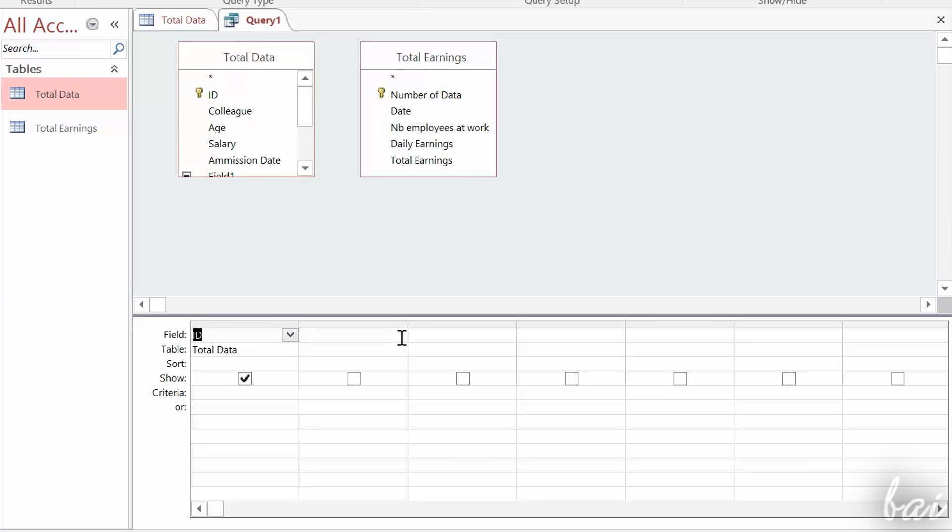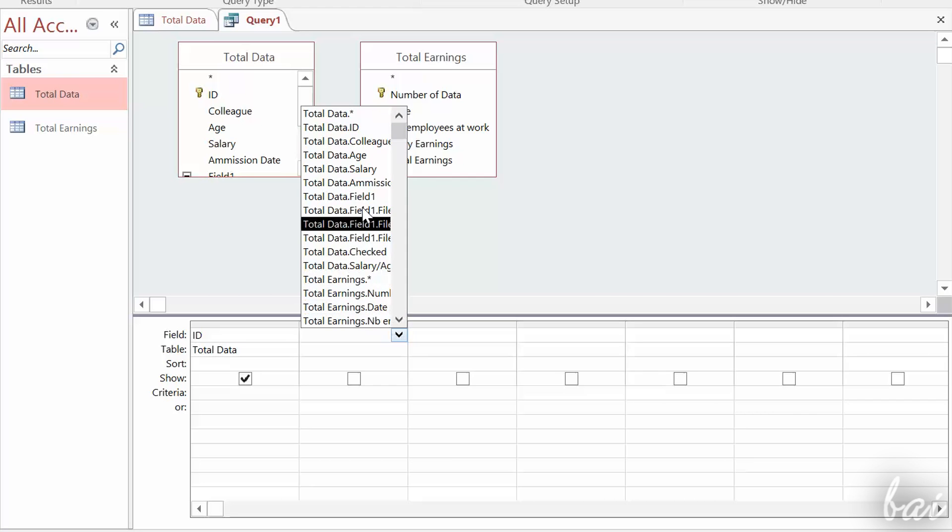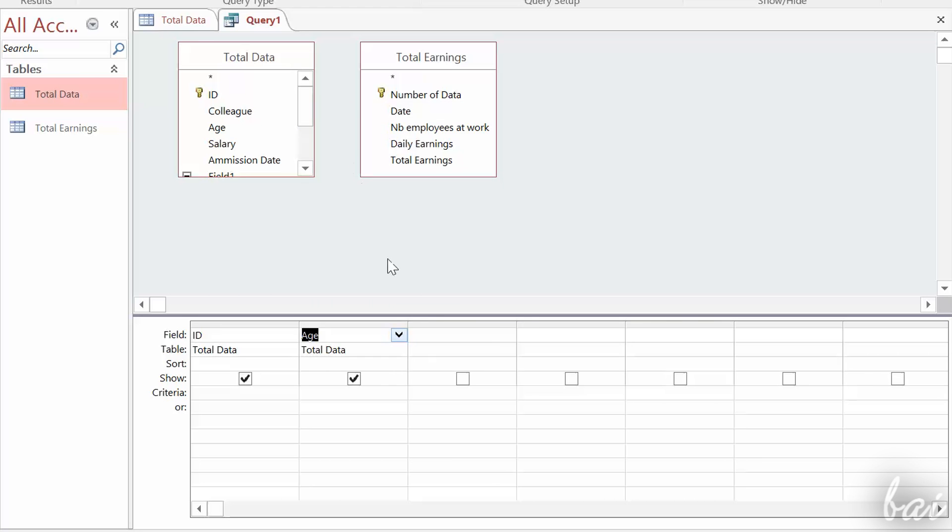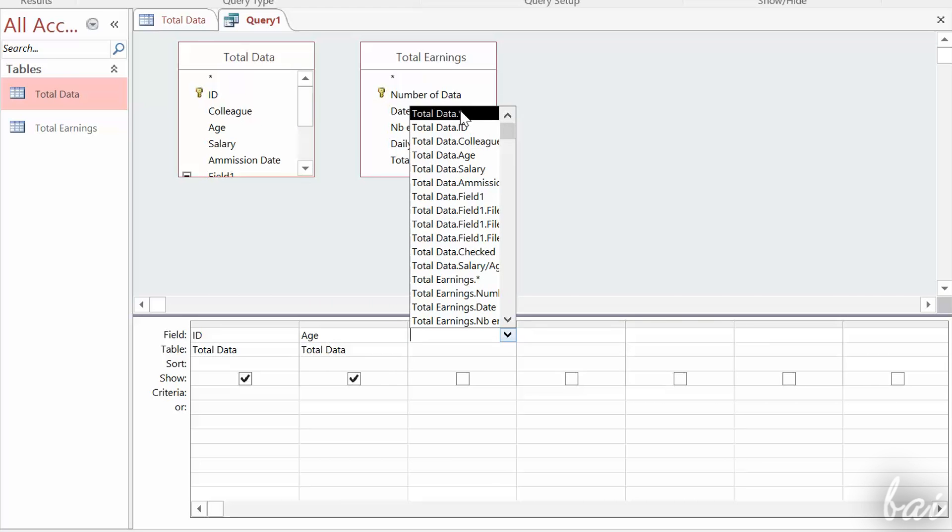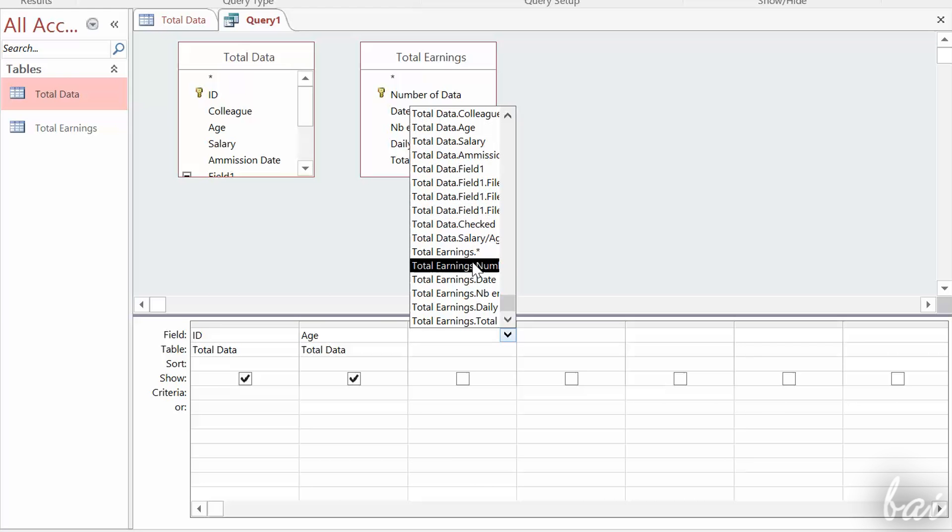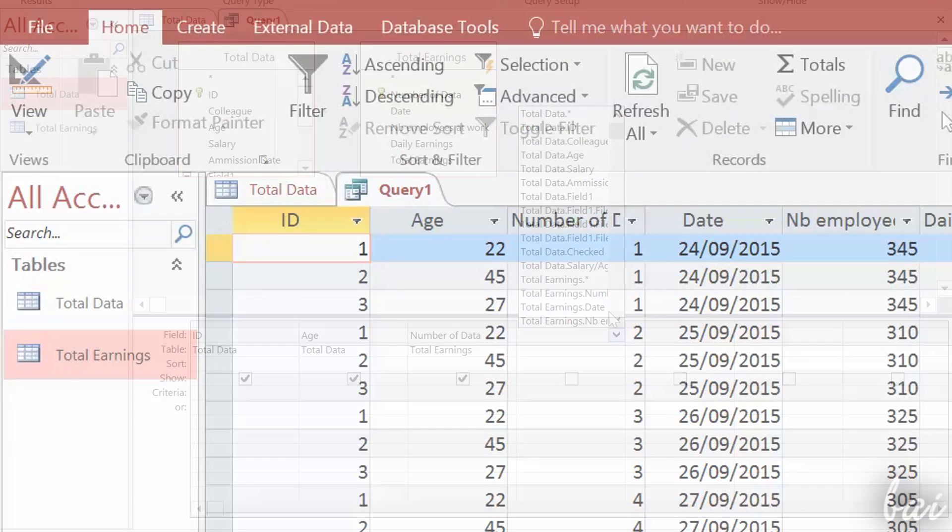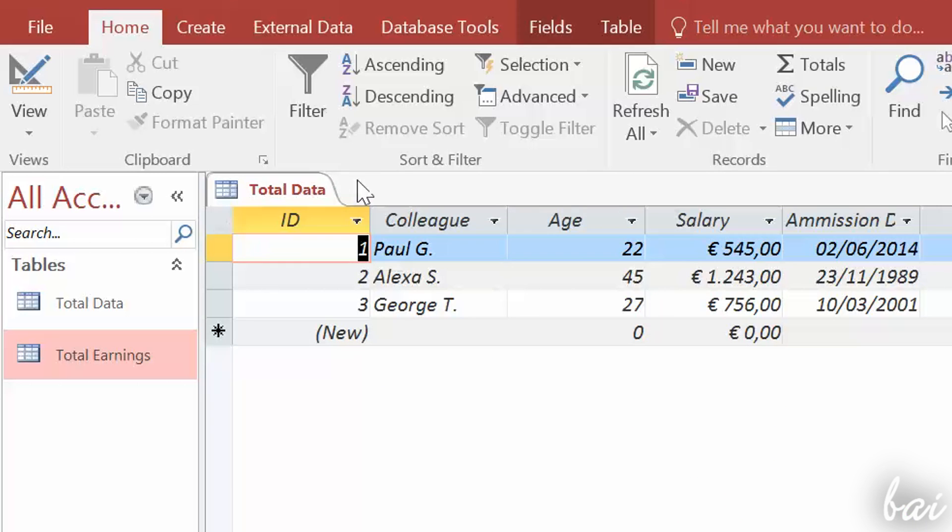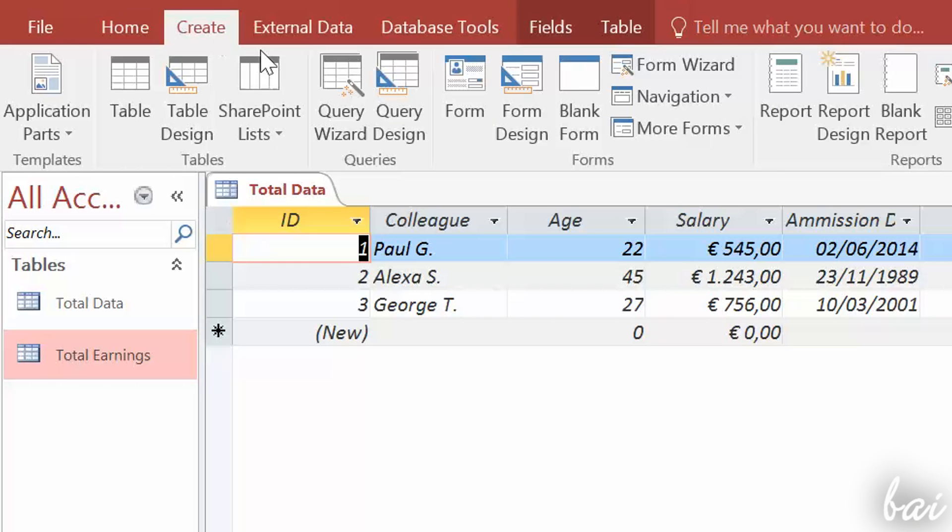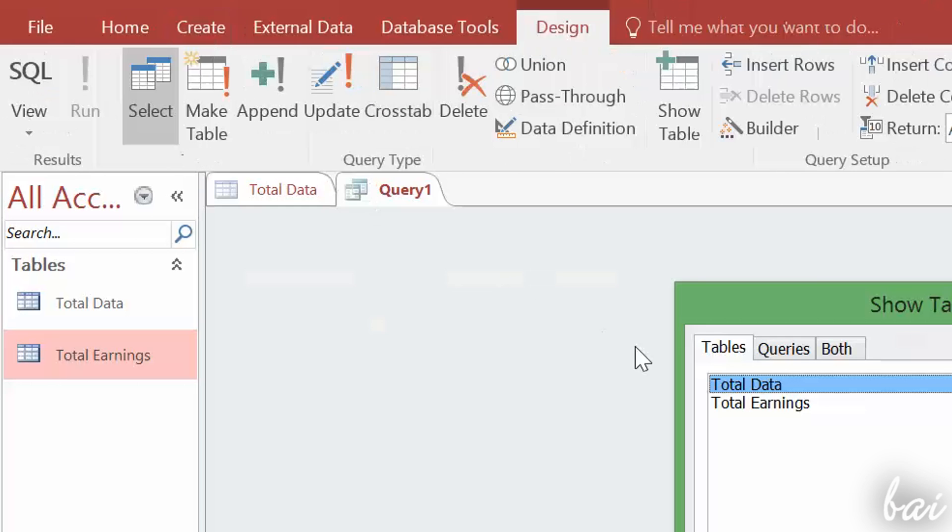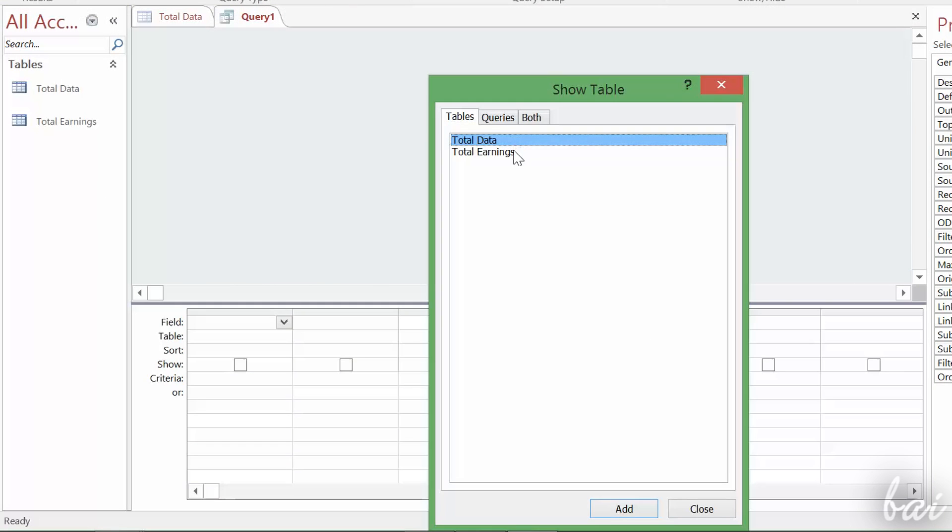If you start having lots of tables and data, you may need to use Queries. A Query is a single table that collects and summarizes data from more existing tables in one shot. To create a query, just click on Query Design inside Create tab. Then, select the tables you want to include inside the Query table.